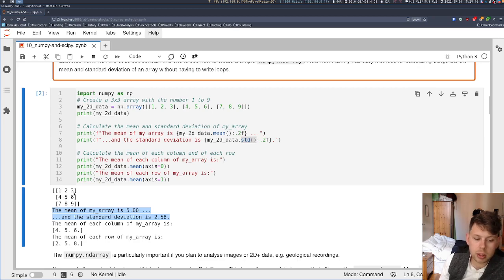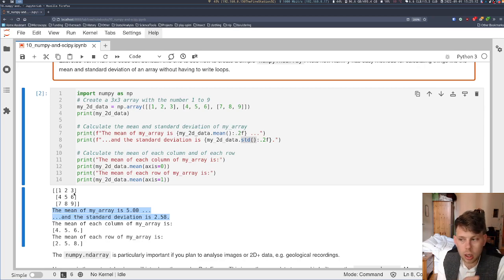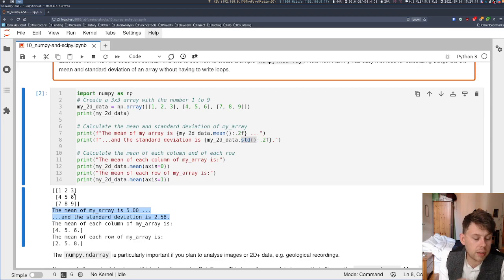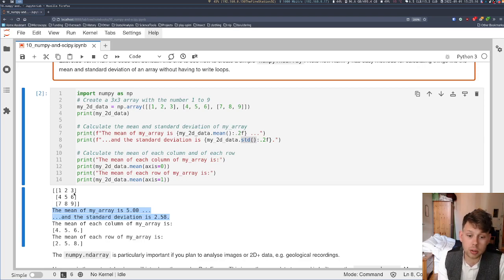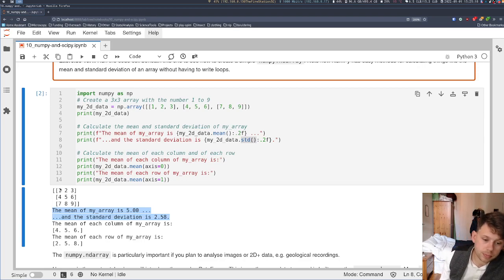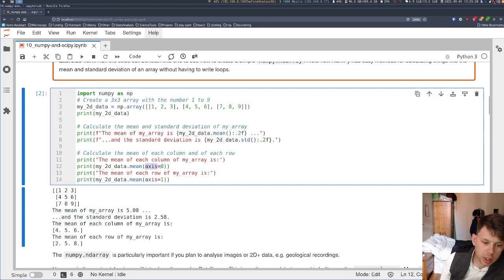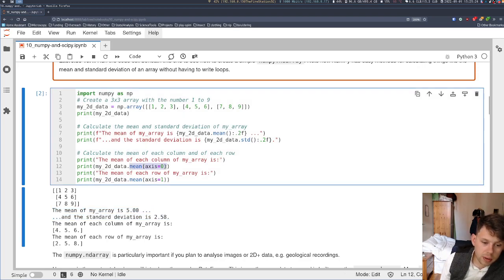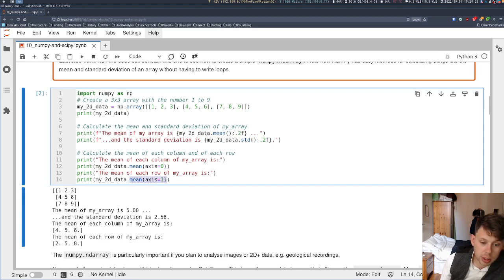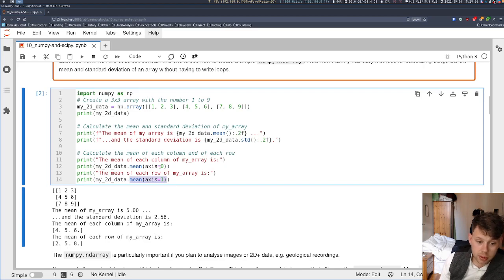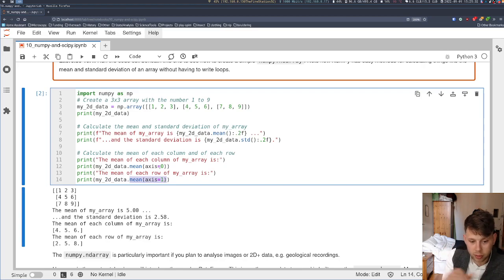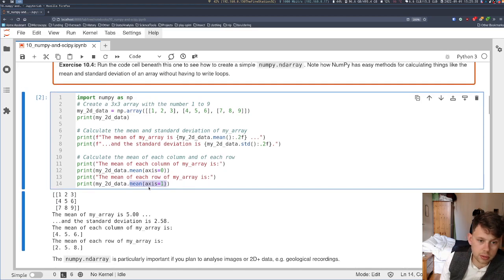But maybe my columns and rows are a bit more meaningful. Maybe this is like a very small spreadsheet where each of my columns is a different metric. Well, I can just pass axis equals 0 to tell it to calculate the mean of every column or axis equals 1 to tell it to calculate the mean of every row. So the 0th axis is those columns and the 1st axis is those rows.